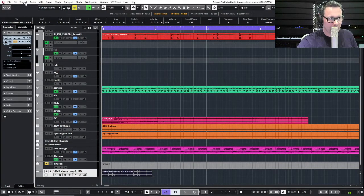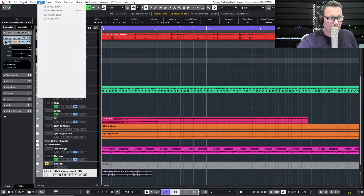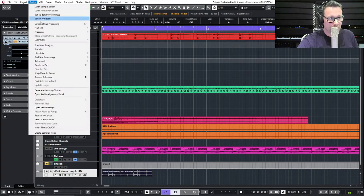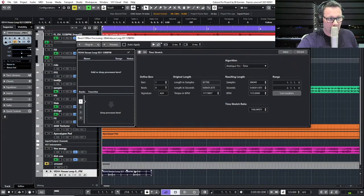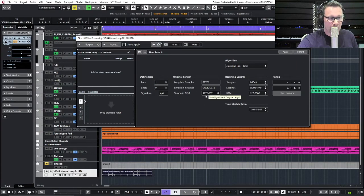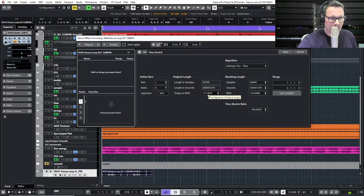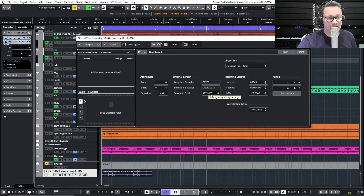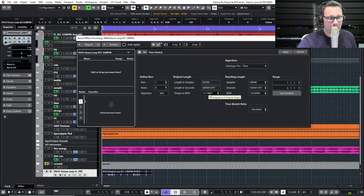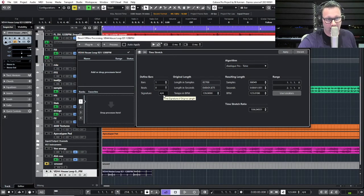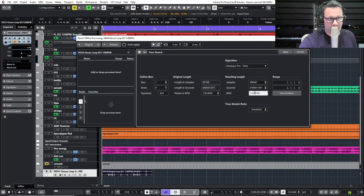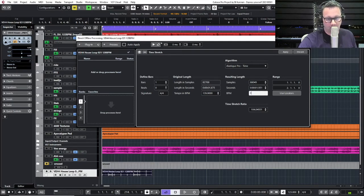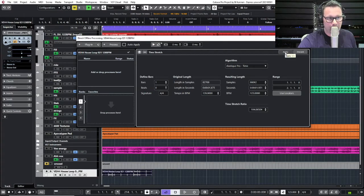Okay, we go to the Audio, we go to Processes, we go to Time Stretch. This beat is calculated by Cubase at 127.9807 BPM. It's almost 128 BPM. I can make 128 BPM of it if I like. I want to change it because my tempo in the song is 123 BPM. So there we go. I press Apply.